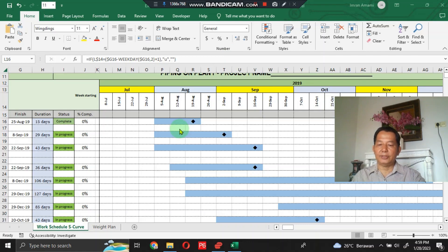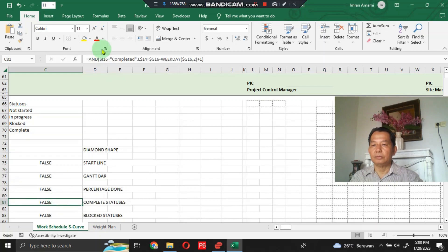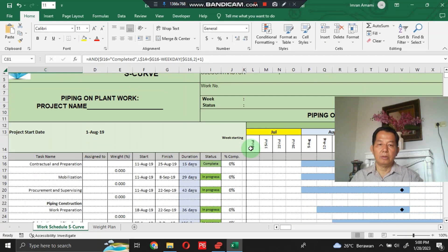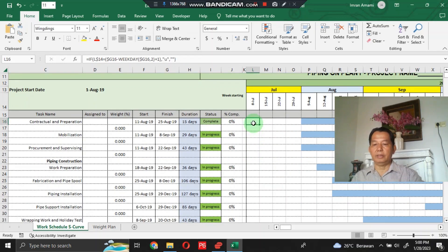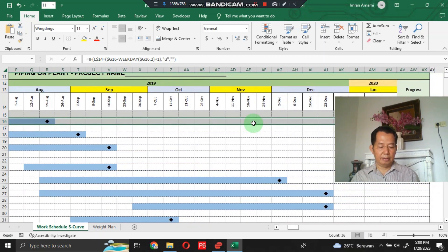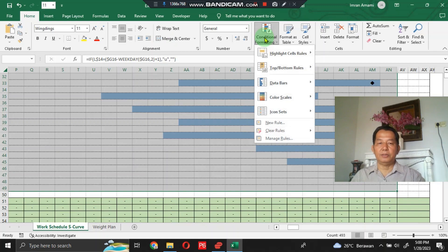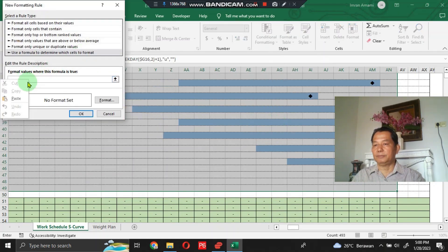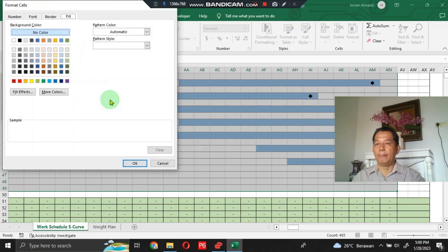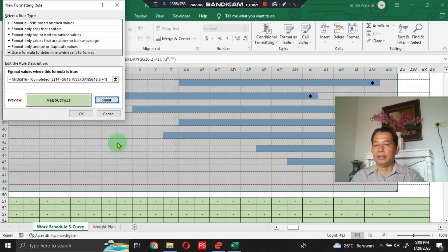Next, for the Complete status, I have also prepared the formula here. Copy this, paste it here, and do it like when we created the Gantt chart — block this area to the specified field. Click Conditional Formatting, click New Rule, click the formula option, paste the formula, click Format, and for Complete status choose light green color, then click OK.